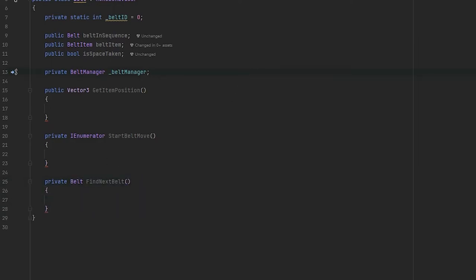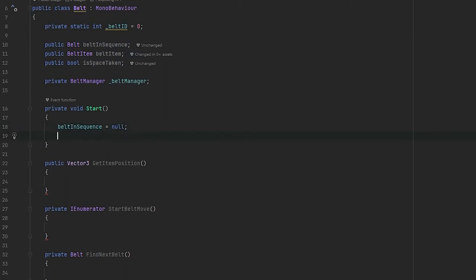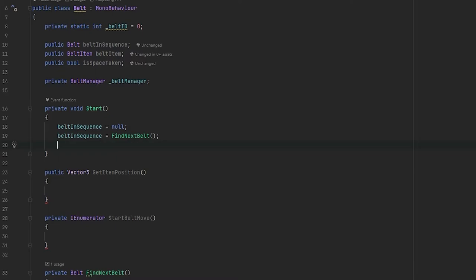Before we define these methods, let's define our start and update functions. In our start function, we want to check if we've accidentally assigned a belt into our belt in sequence — if we have, we want to null it. Once we've nullified the belt in sequence, we can find the next belt. We also want to use our belt ID to change this game object's name to something like 'belt' and the belt ID, and every time we spawn a belt the static integer should increment.